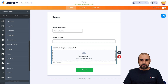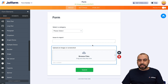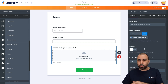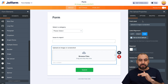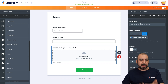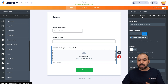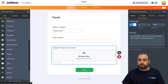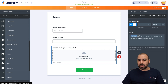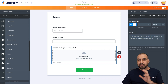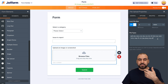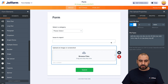Let me add a title here: 'Upload an Image or Screenshot.' We have the option to configure this to only allow image types. But if you leave it open, they'll be able to upload other file types like TXT, EXE, and others. You can reduce the options to just images, or if you want to allow videos, TXTs, or zip files, you can leave it as is.